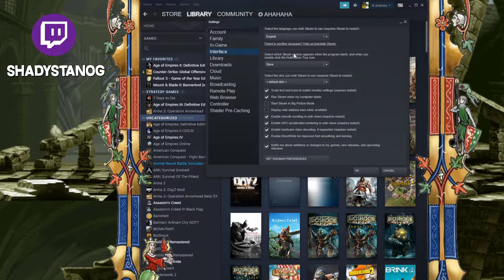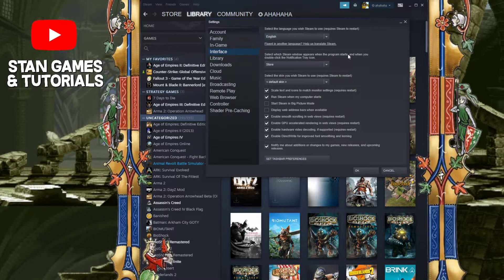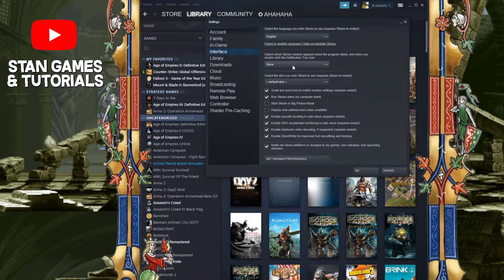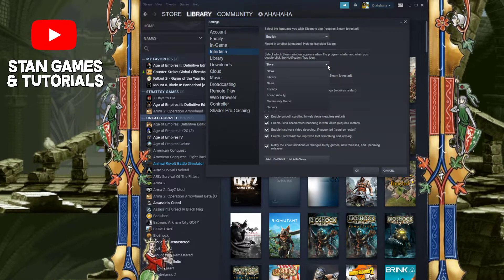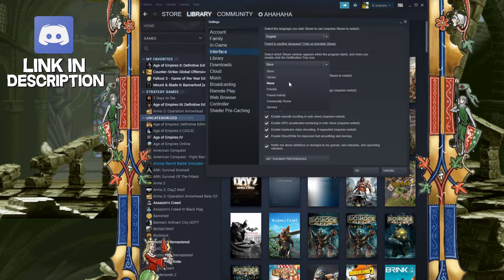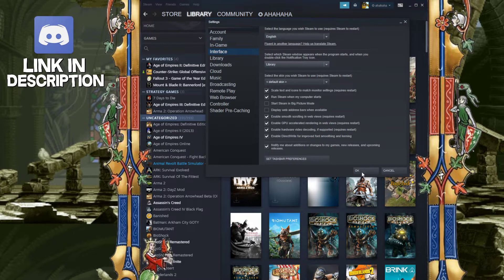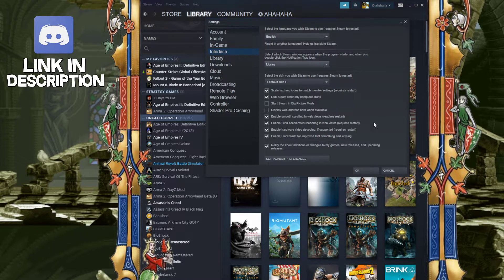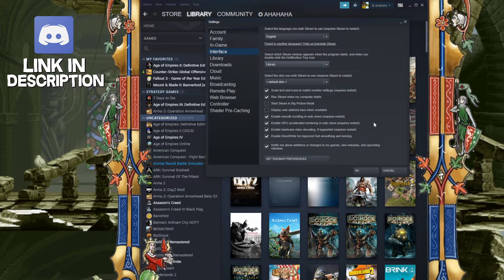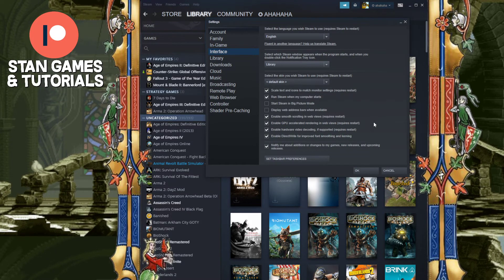Right over here, the second option, it says 'Select which Steam window appears when the program starts and when you double click the notification tray icon.' Currently it's set to Store, but there are other options you can set it to as well. If I set it to Library and press OK, it's going to start at my library. Hopefully this was helpful and I'll see you in the next one.